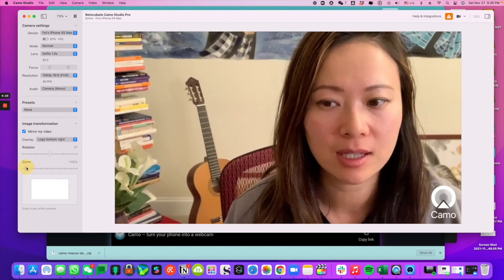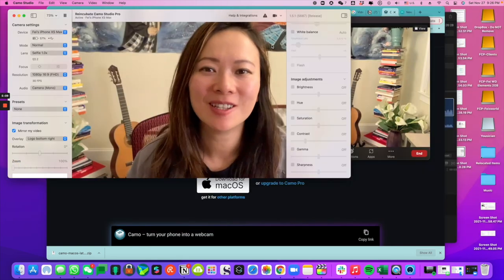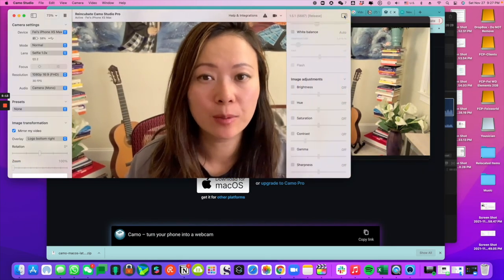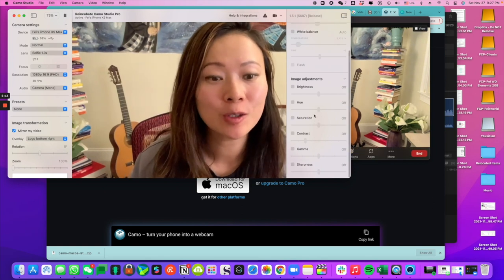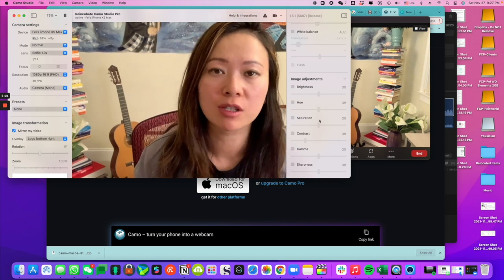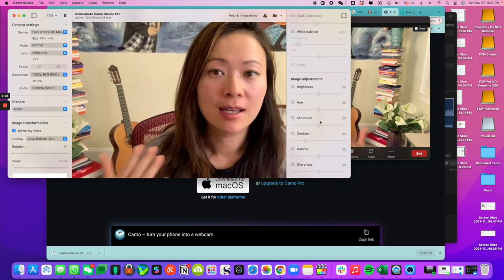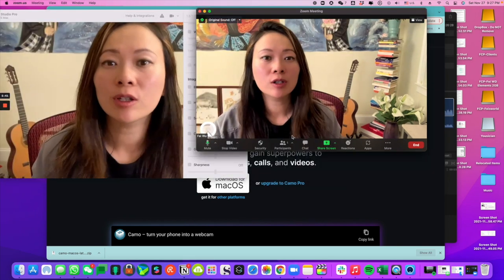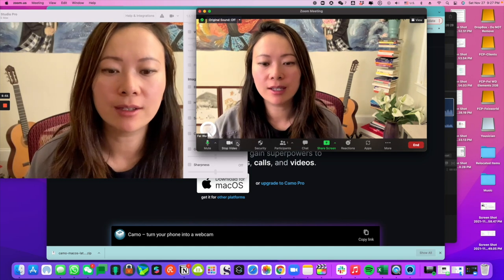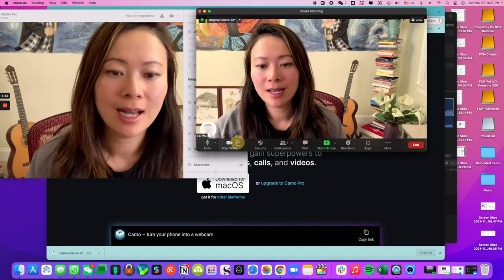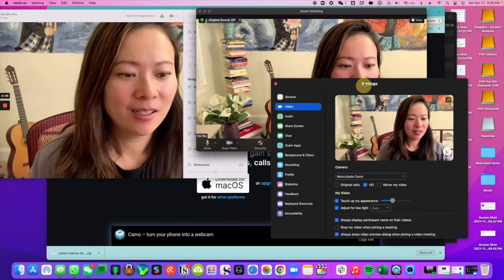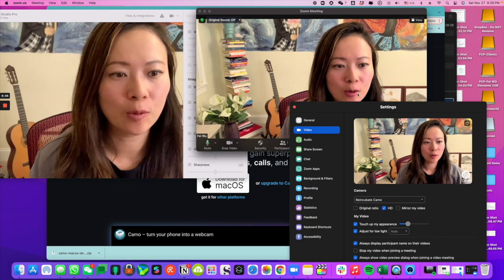On the right-hand side of Camo, there's a panel you can slide open with additional options. You're able to change the way you look with much more sophisticated editing options compared to Zoom itself. To use Camo in Zoom, go into the video settings in the lower right-hand corner, click the up arrow, and select Reincubate Camo — that will be your camera.